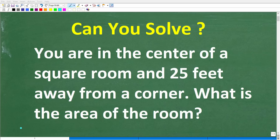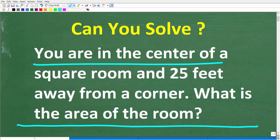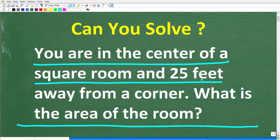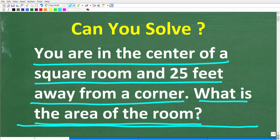Let's see if you know enough math to solve this simple math word problem. You are in the center of a square room and 25 feet away from a corner. What is the area of this room?